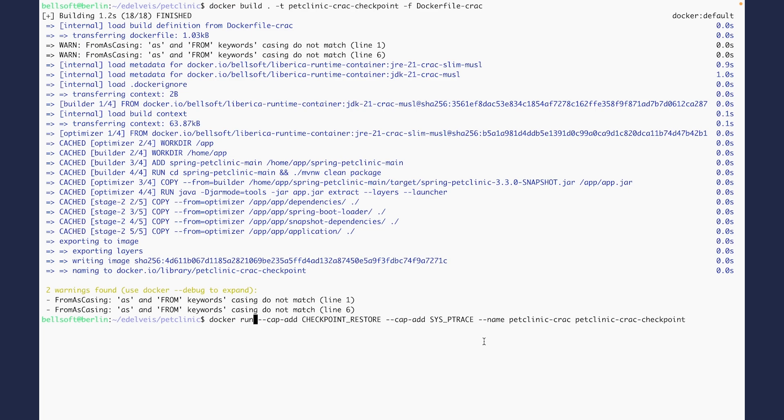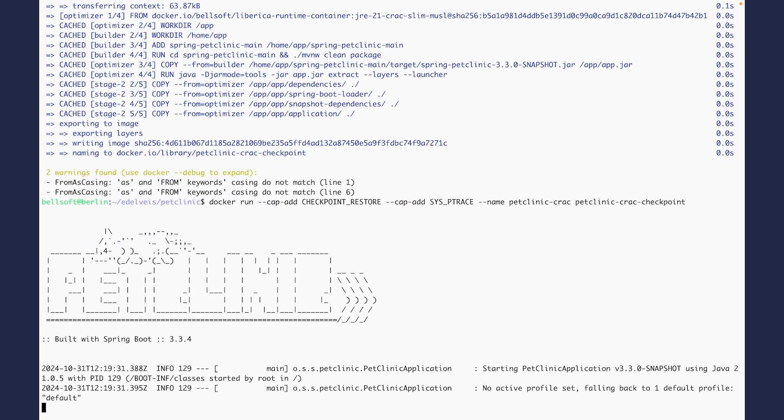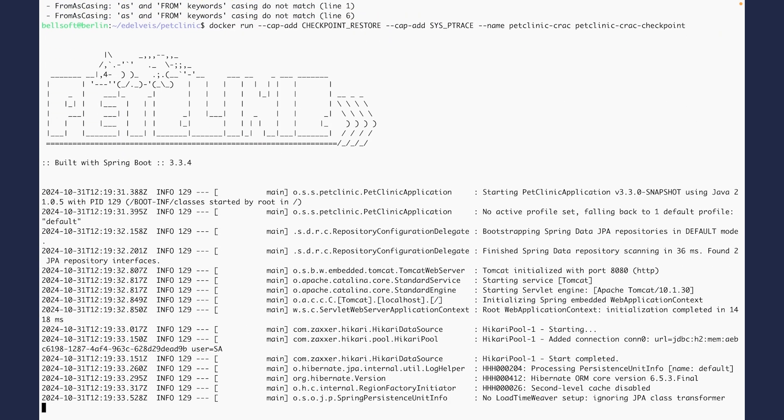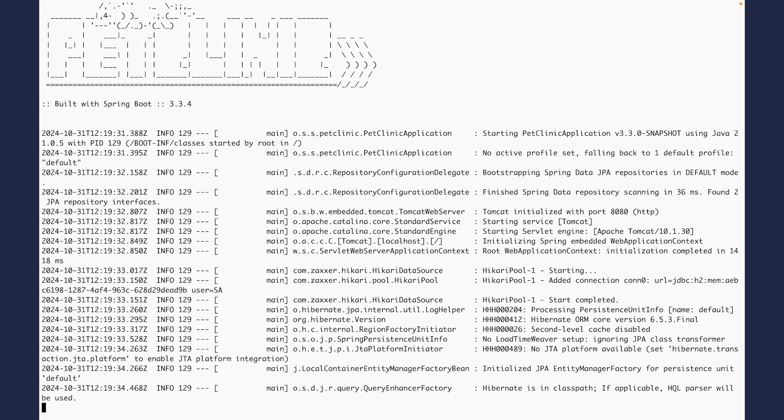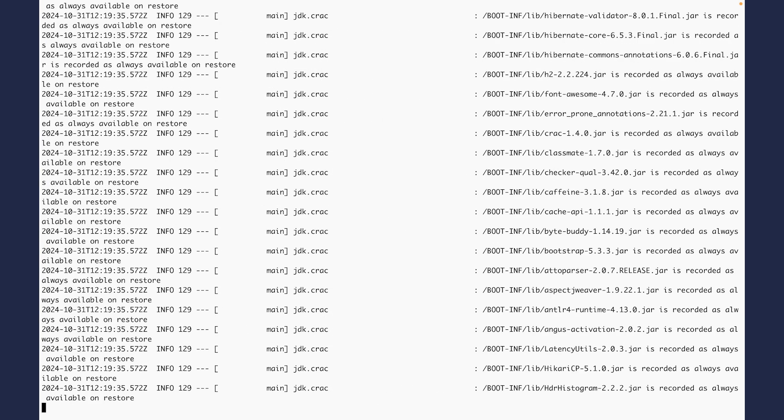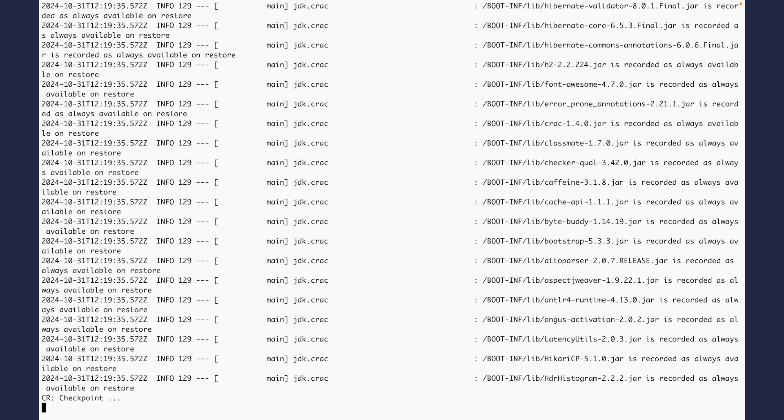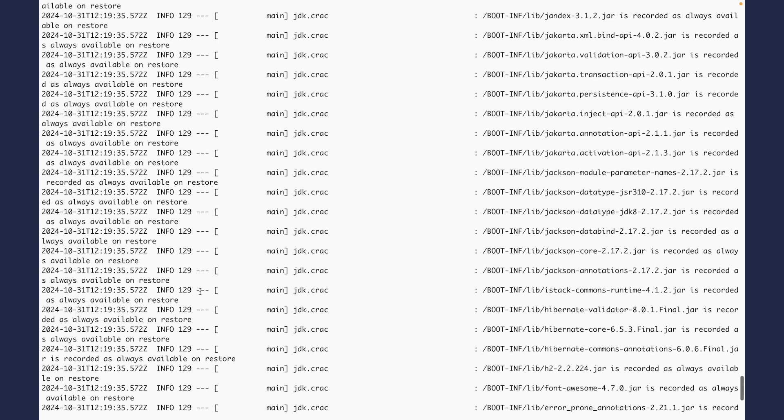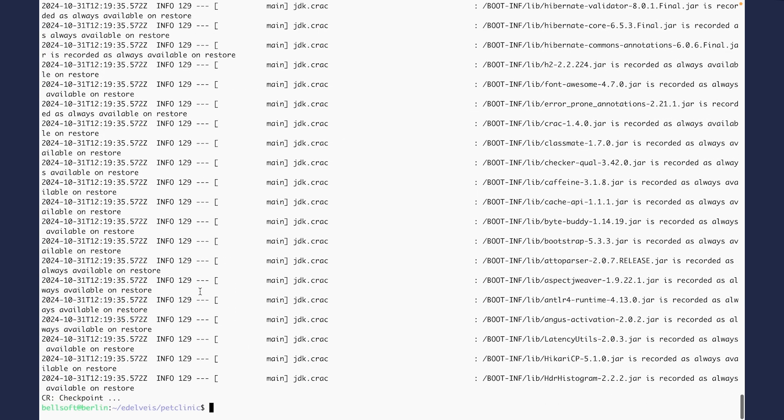However, this is not the best practice to run containers with elevated permissions. As you can see, our application was checkpointed successfully. And here you can see the logs produced by the CRaC API. No worries, this is fine. It's just the application telling us what it was doing.